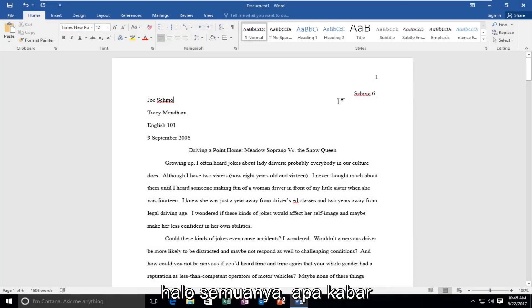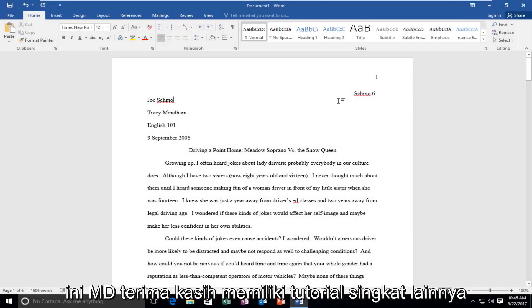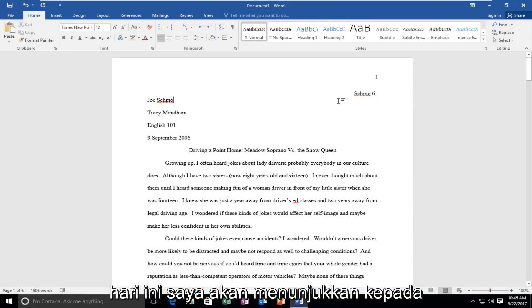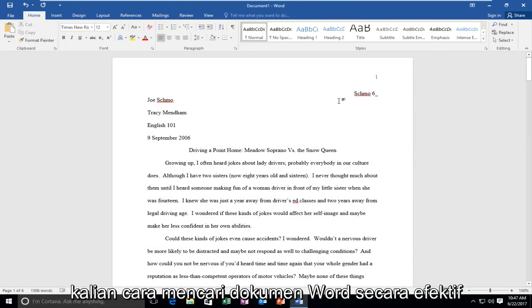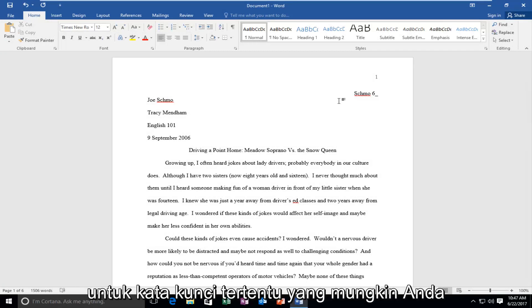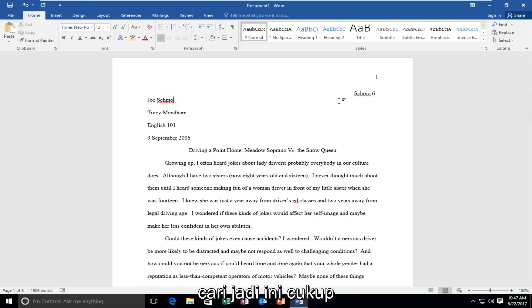Hello everyone, how are you doing? This is MD Tech here for another quick tutorial. Today I'm going to show you guys how to effectively search a Word document for certain keywords you might be looking for.